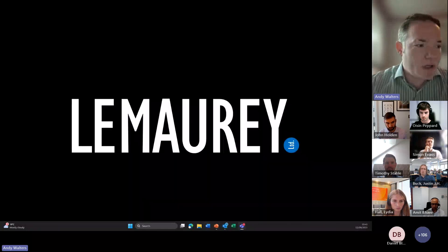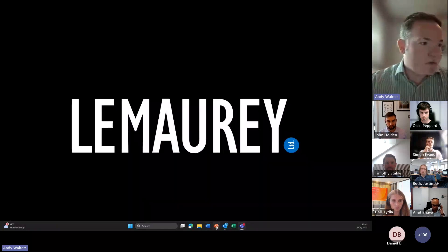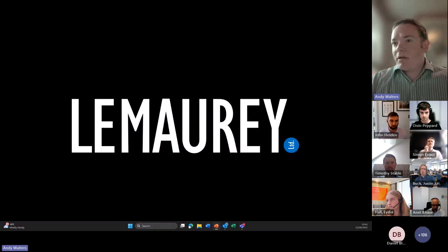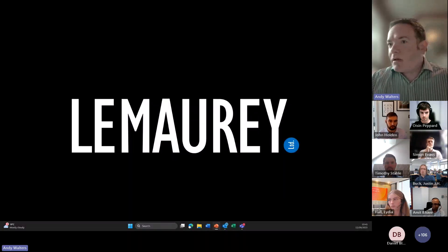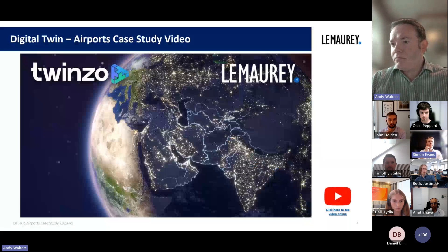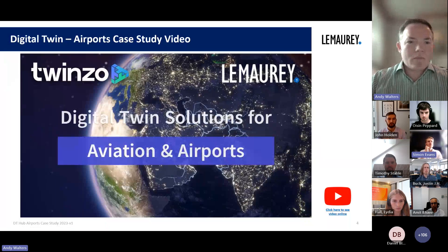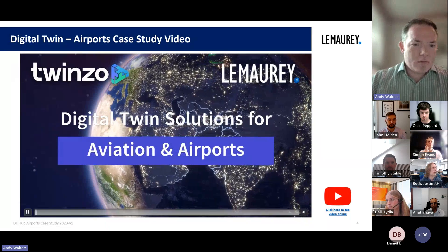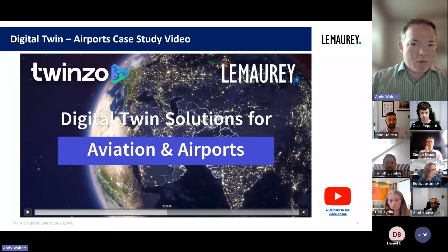It looks like we've lost the video feed there — we can just see the desktop now. Apologies, let me reboot.